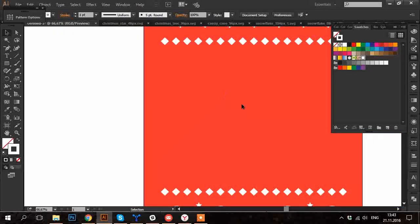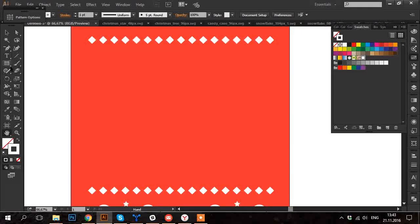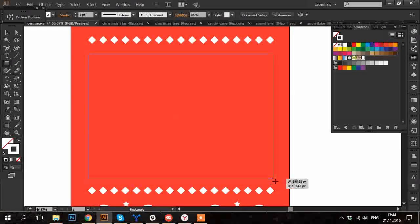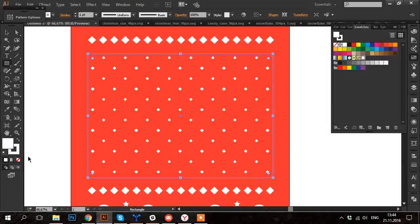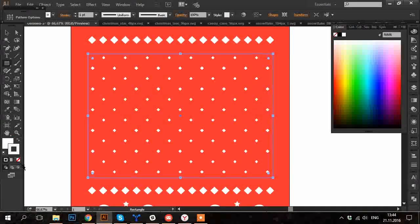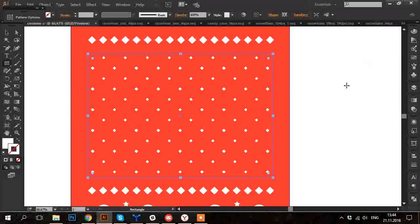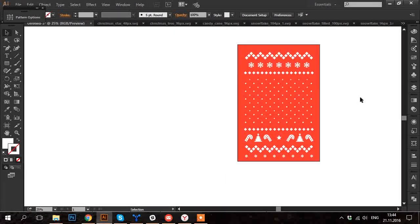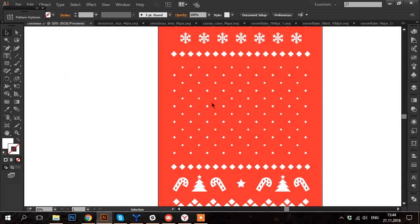Delete the initial diamonds and square. And create another rectangle. And fill it with the newly made pattern in swatches panel. And make the stroke of the rectangle invisible.